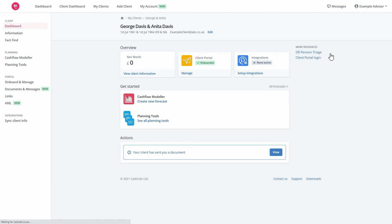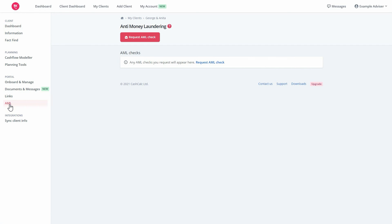To find out how to conduct AML checks via the Secure Client Portal and get your clients to verify their identity and complete AML checks themselves, please watch the following how-to video.